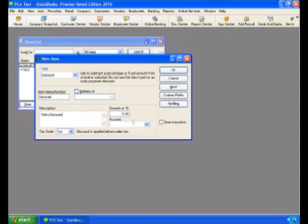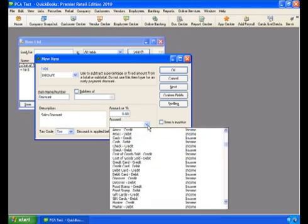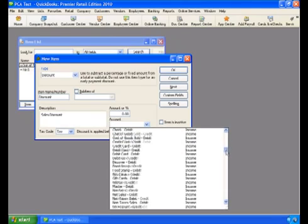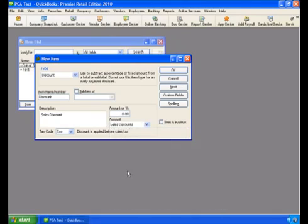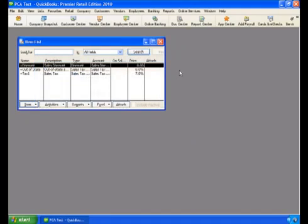For Account, select Sales Discounts. Select OK, then close the Item List window.